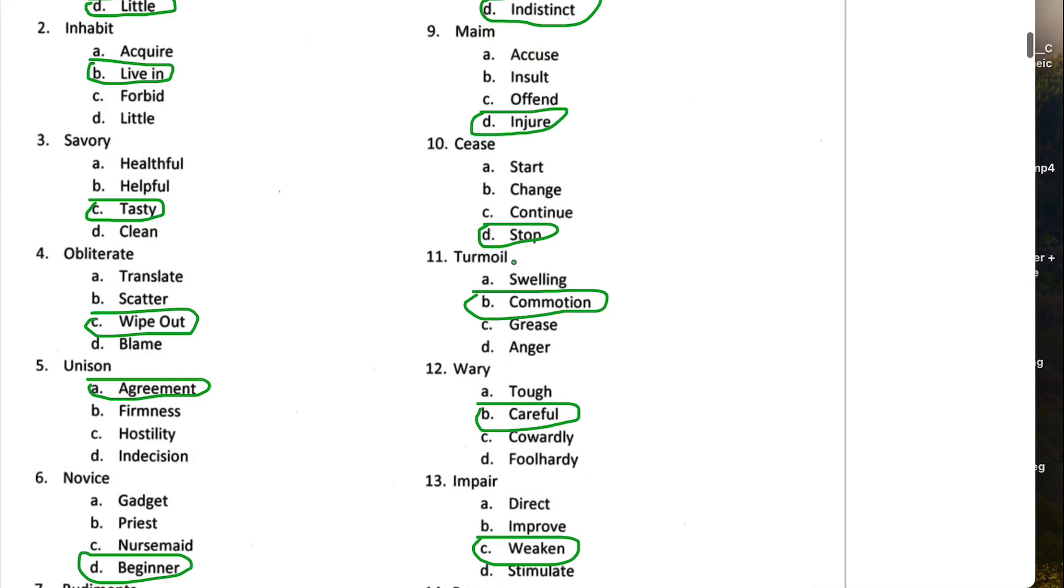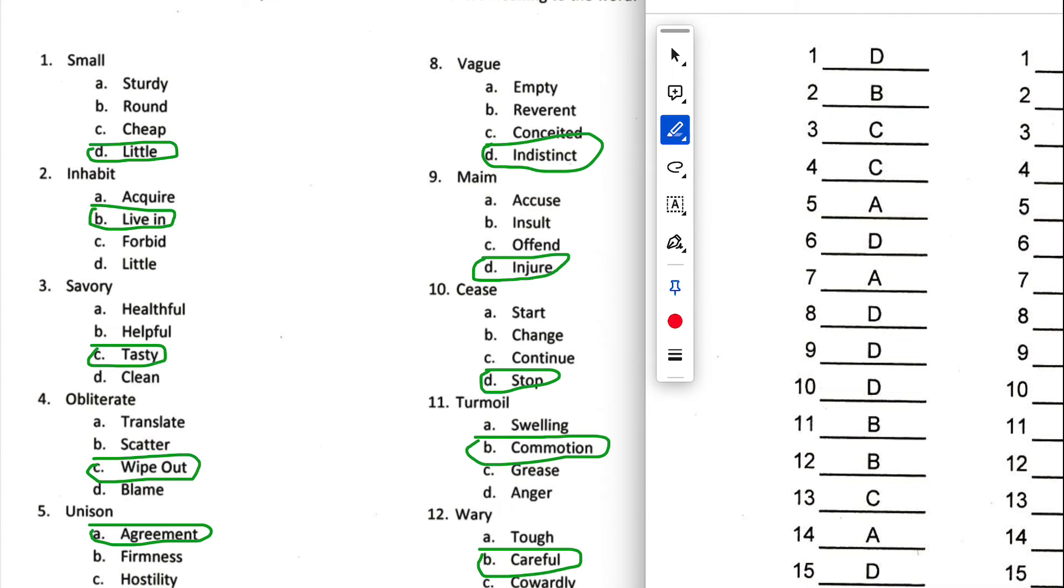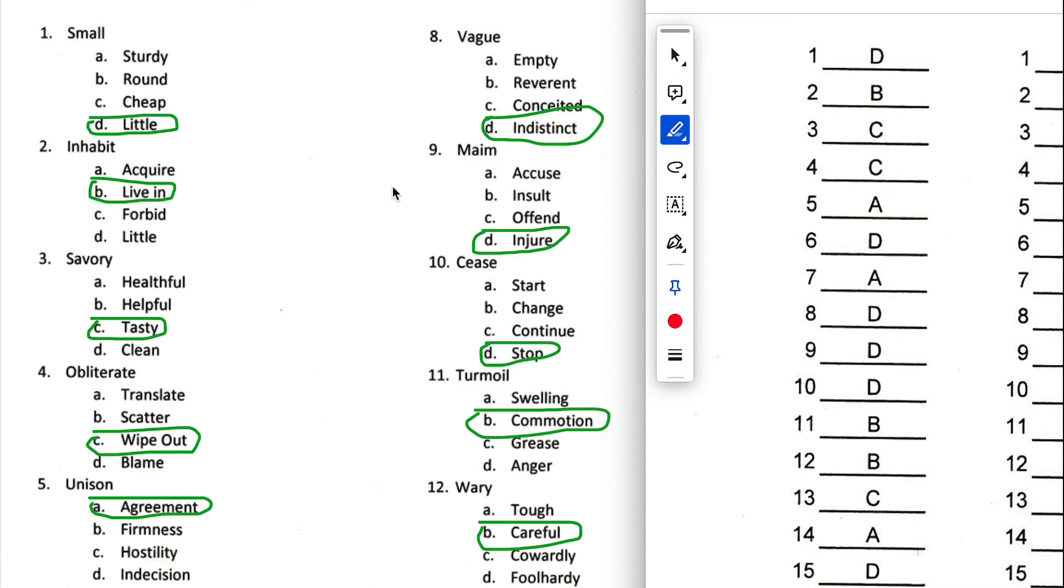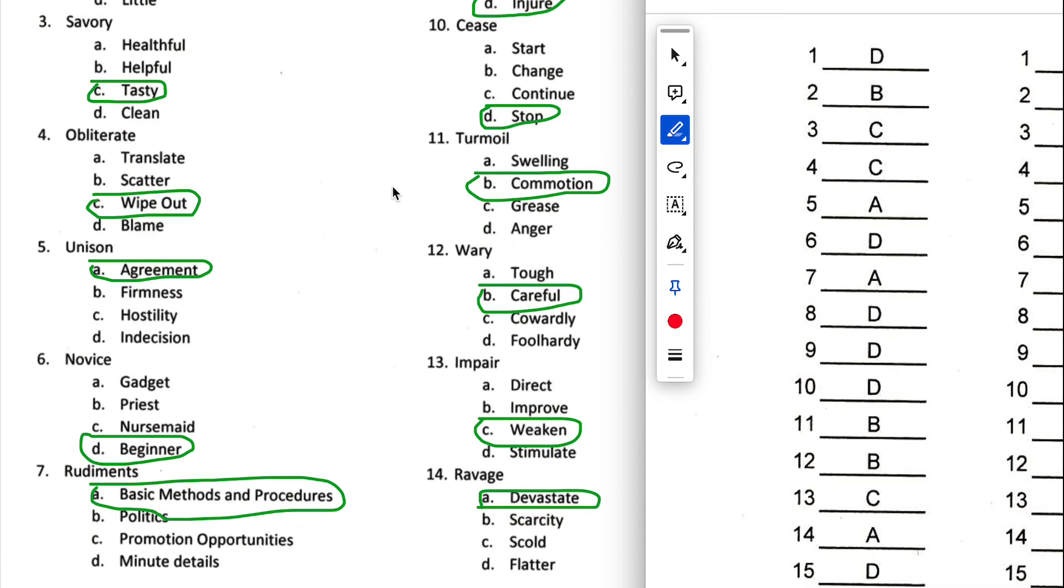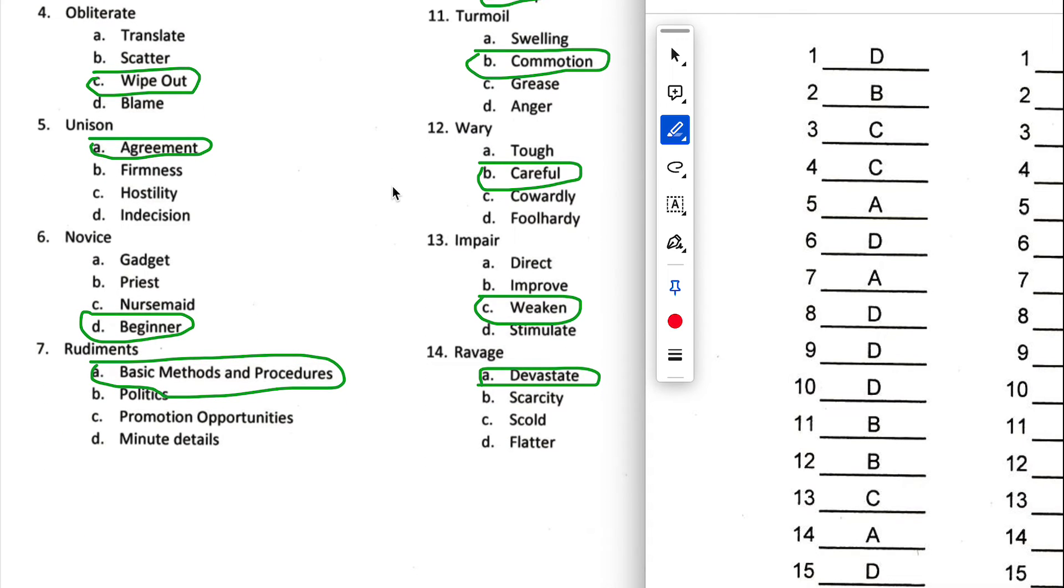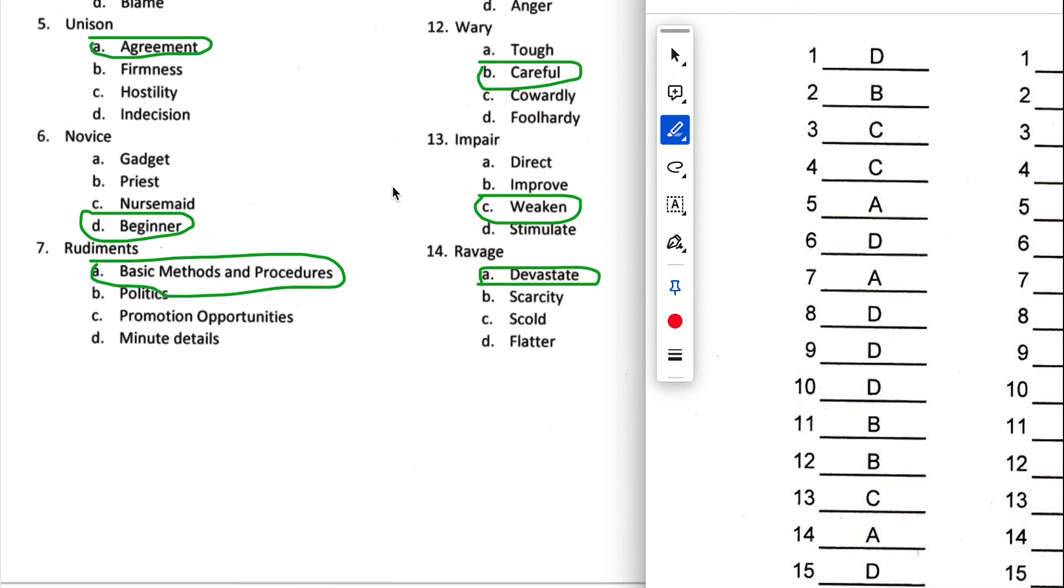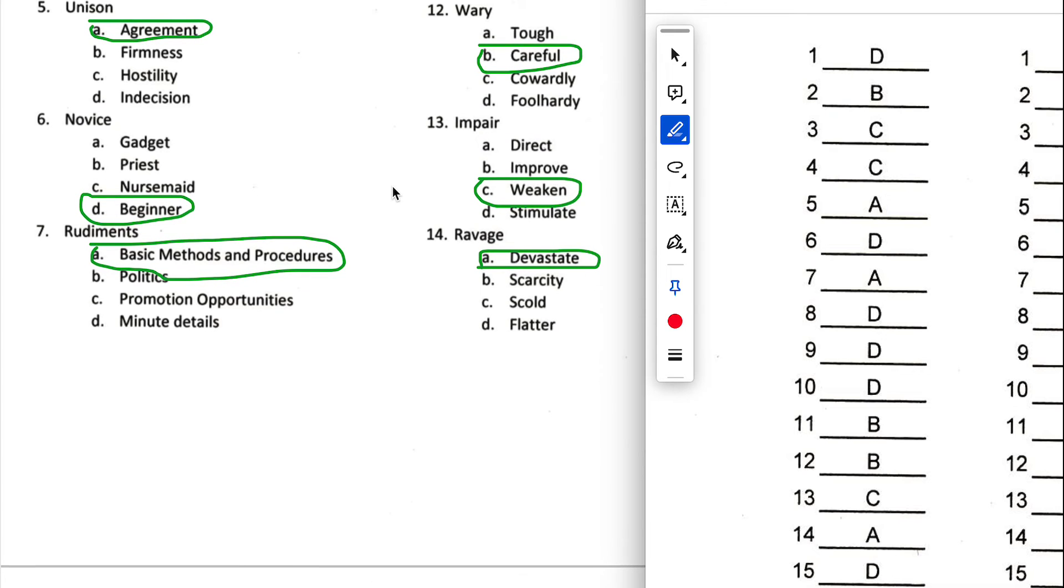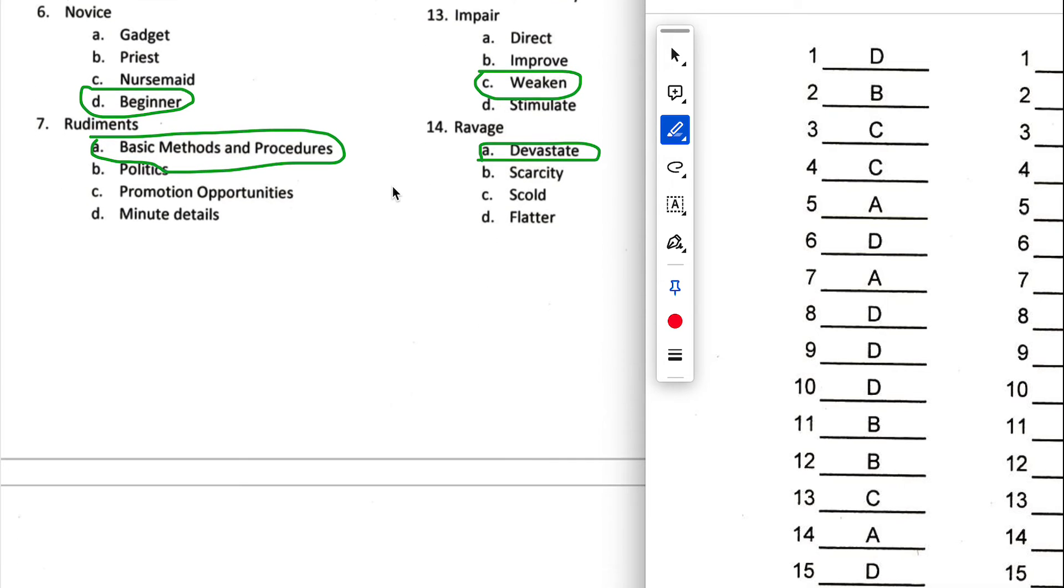And afterwards, we can check our work to see how well we did. So number one, we got D, that's correct. Number two, we got B, that's correct. Number three, savory, C. Number four, we got C as well. Number five, we got A, which is correct. Number six, we got D.